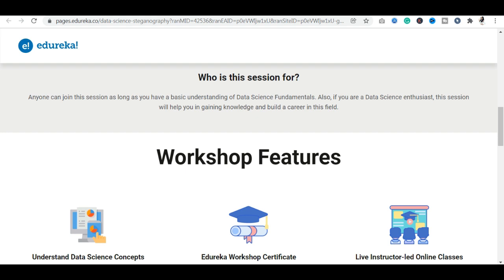Who can attend this session? Anybody who has a basic understanding of data science can attend. If you are a data science enthusiast, you are most welcome to start your career. Anybody who has an understanding of data science concepts must apply here.